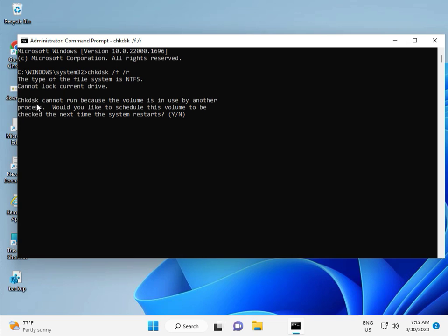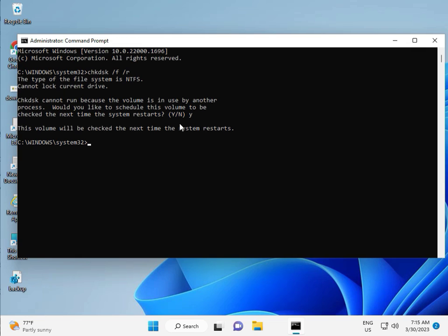Now CHKDSK can't run because the volume is in use by another process, so would you like to schedule this volume to be checked the next time the system restarts? Press Y for yes, then enter. Then guys, you restart your system. And one more step is there, so continue, and then you restart.